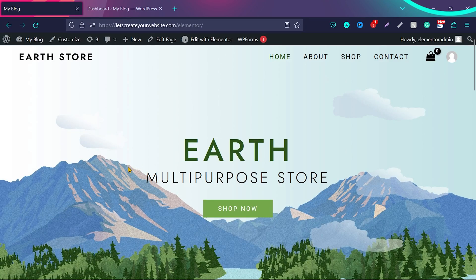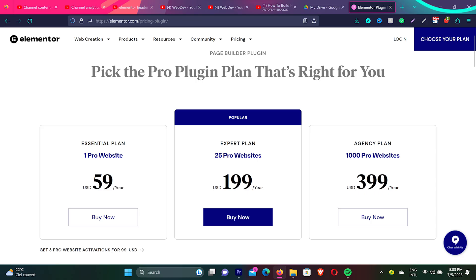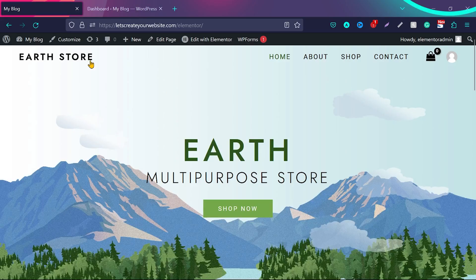The biggest issue with Elementor Page Builder is when you want to edit your header and footer — you cannot do that. You cannot create a custom header or footer if you don't pay for the pro version. In this video, I'm going to show you how you can create a custom header and footer for your Elementor website without paying for the pro version.